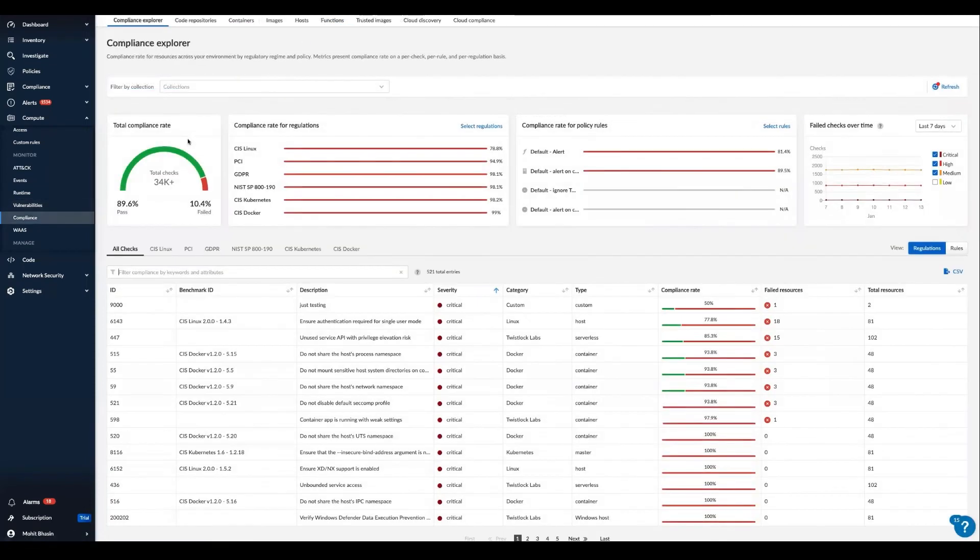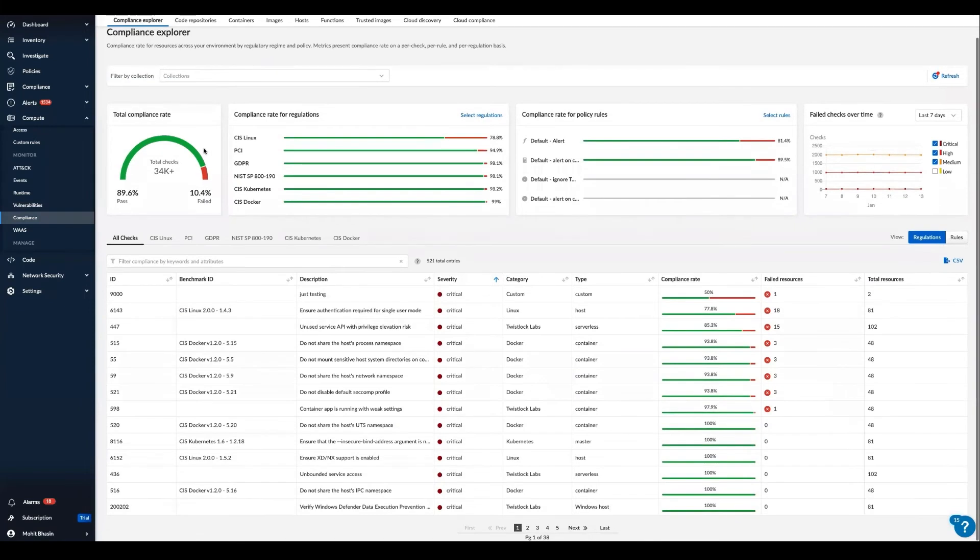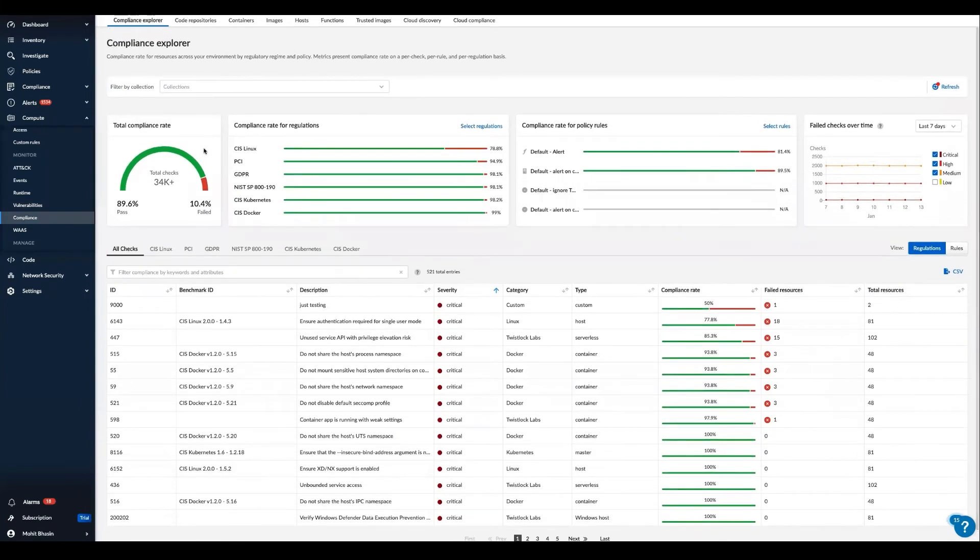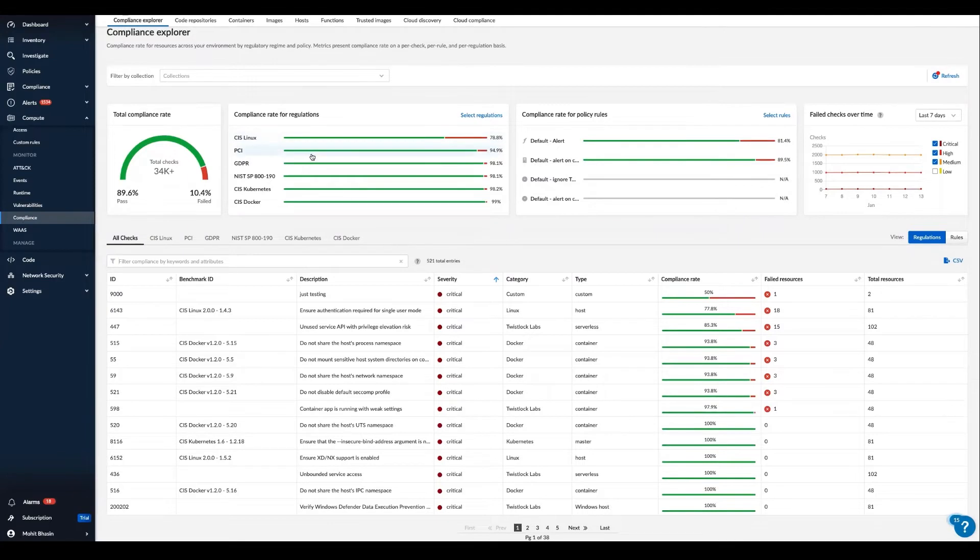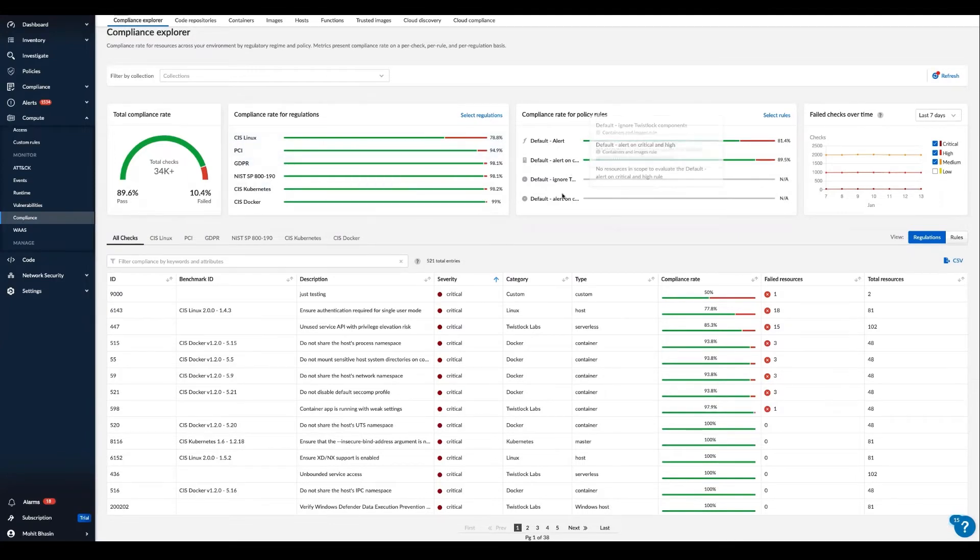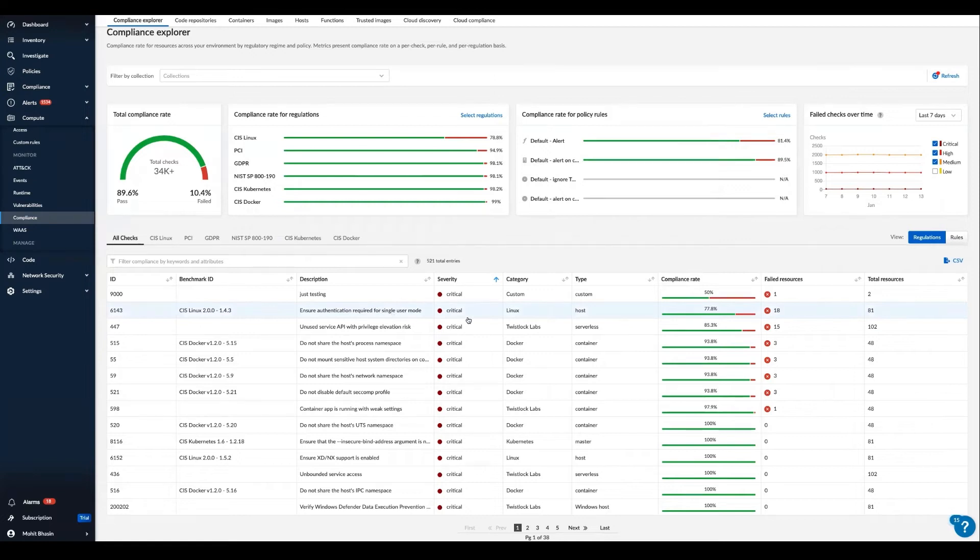On the compliance insight side, Prisma Cloud offers similar global environment view with the compliance explorer. Here it shows all pre-built compliance checks as well as custom compliance checks that we have implemented. In one click,